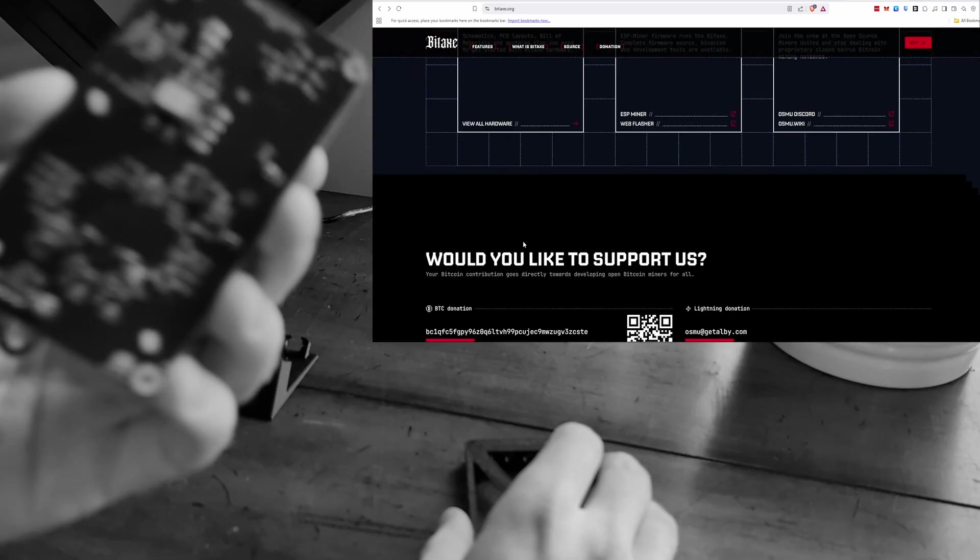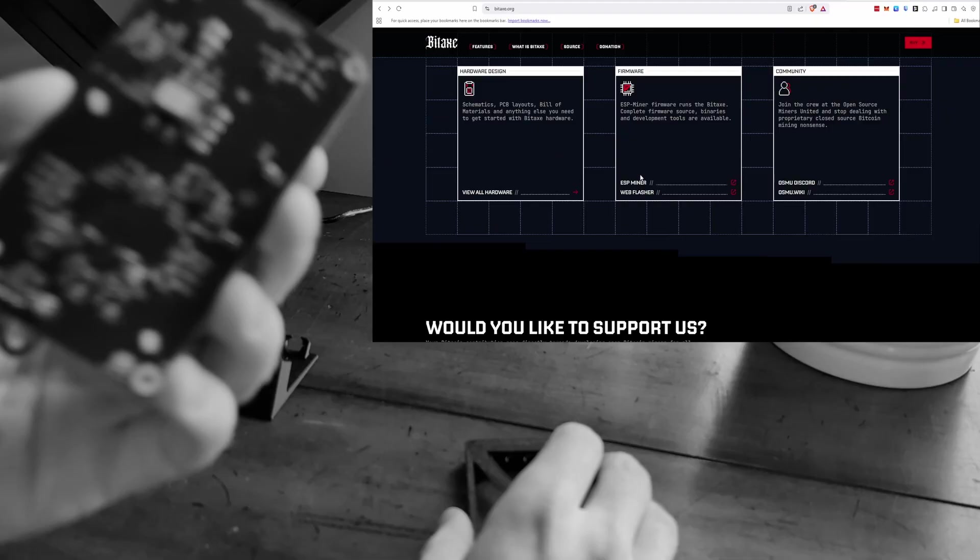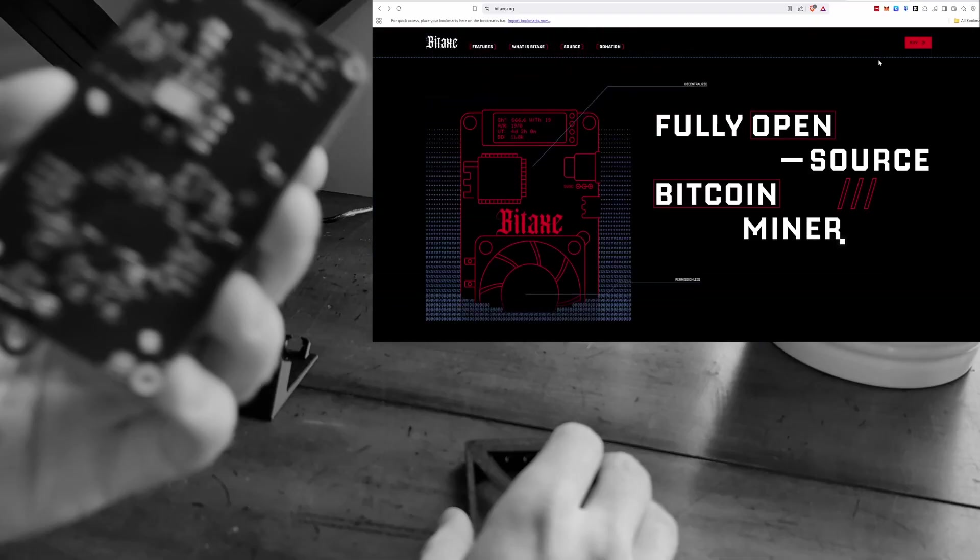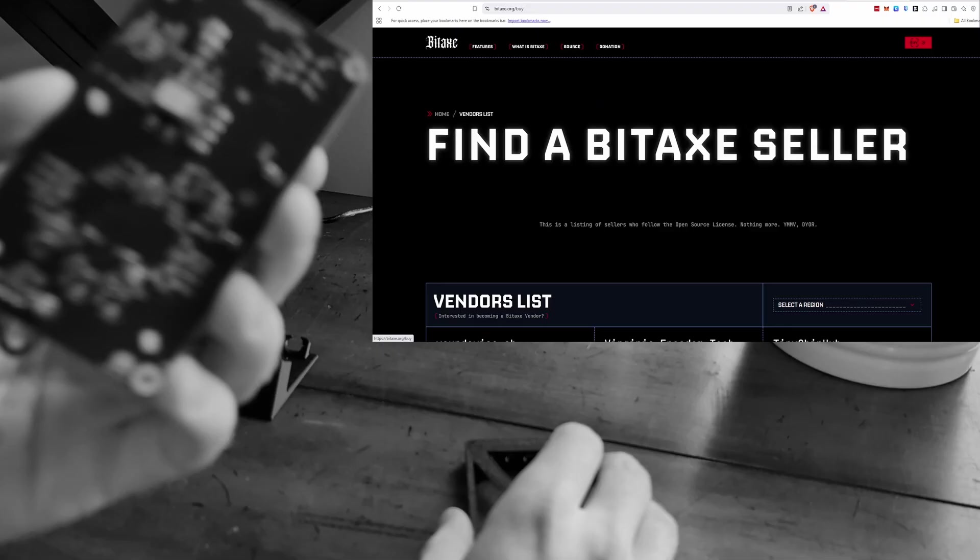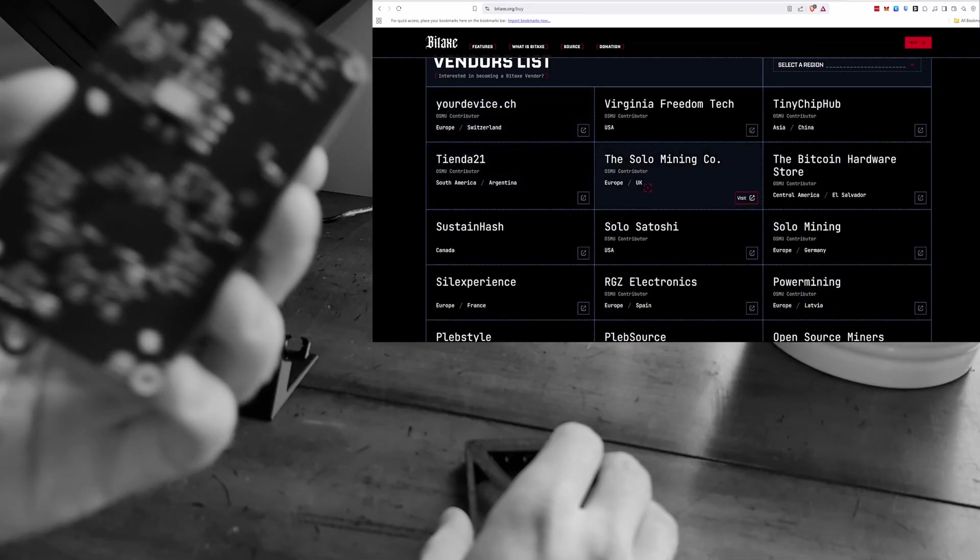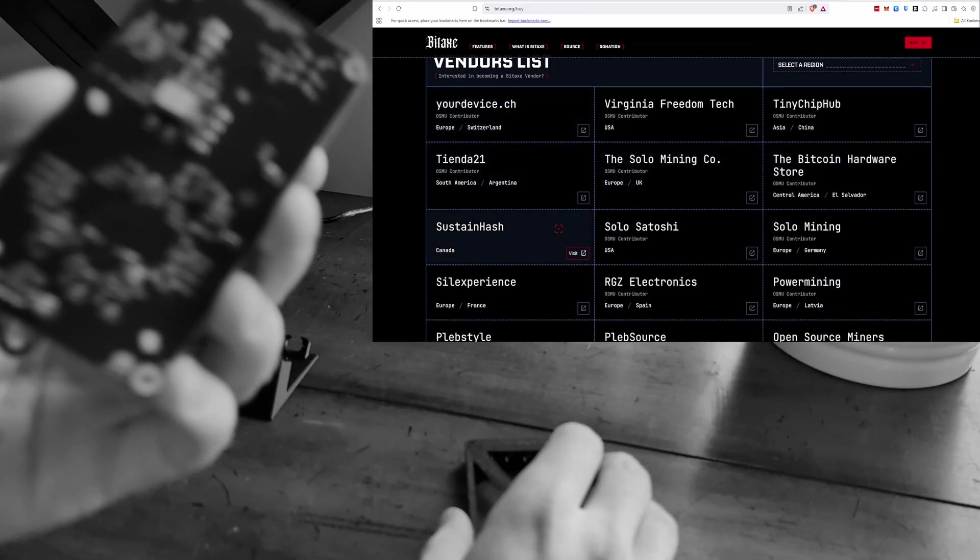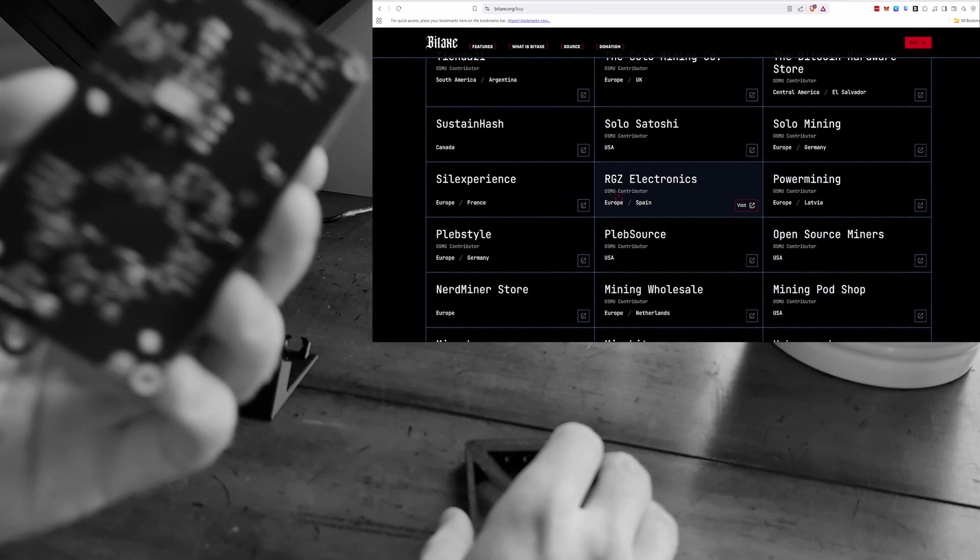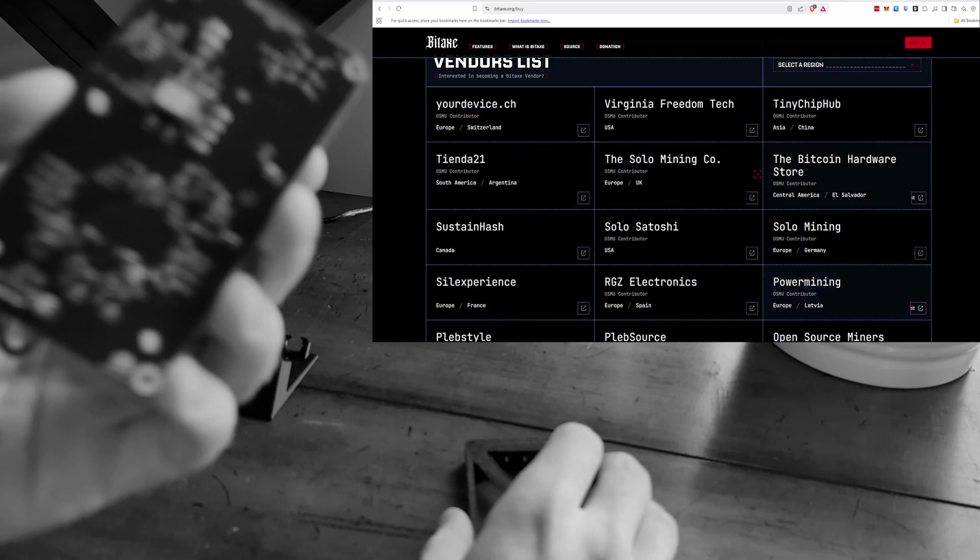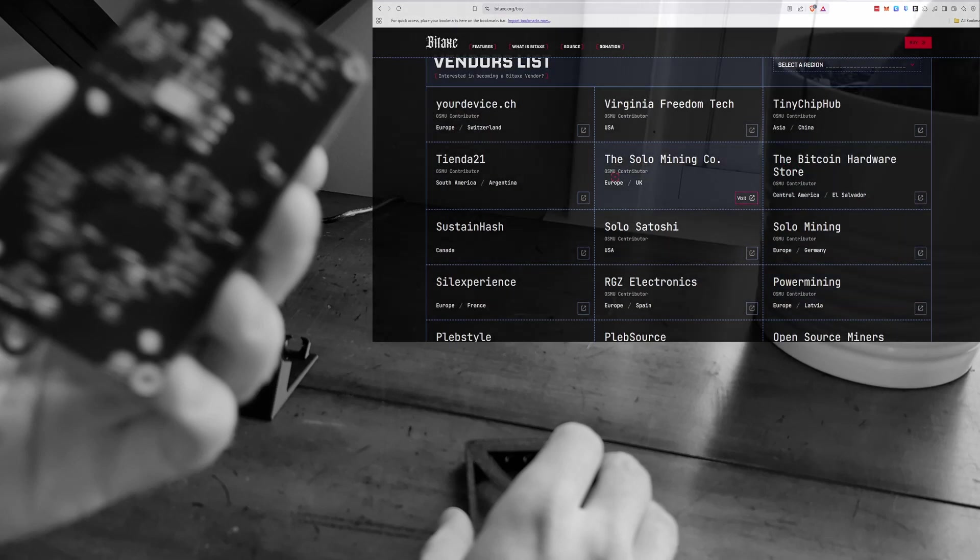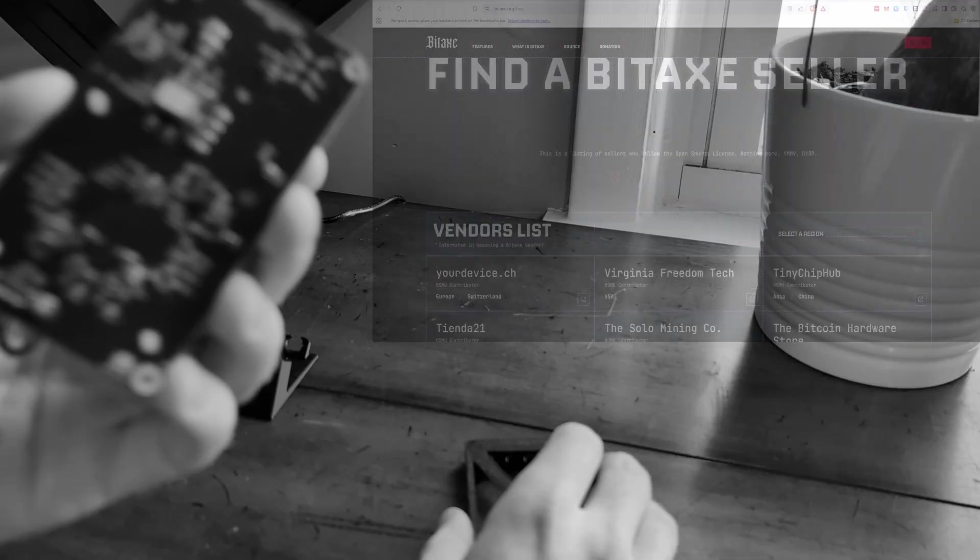But there's a ton of places you can get these at. So if you go to bitaxe.org, which is the site for any information you want on these guys, I think these things are super cool, open source, you can download the PCBs, all of the firmware, all that kind of stuff. But up here you can click buy, and it'll just show you a list of wherever you live in the world where you can get some.